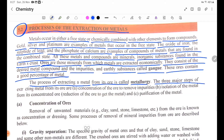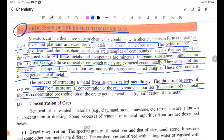The three major steps of extracting metal from its ore are: A. Concentration of the ore to remove impurities. B. Isolation of the metal from its concentrated ore. C. Purification of the metal.